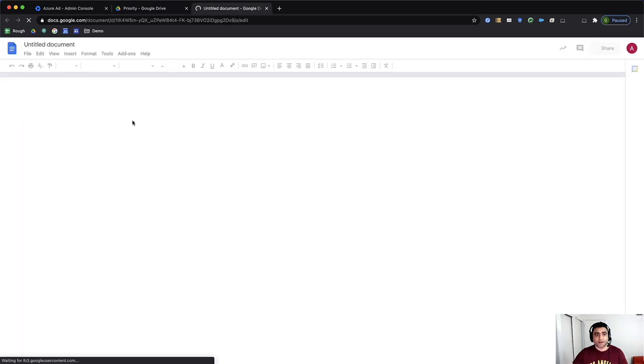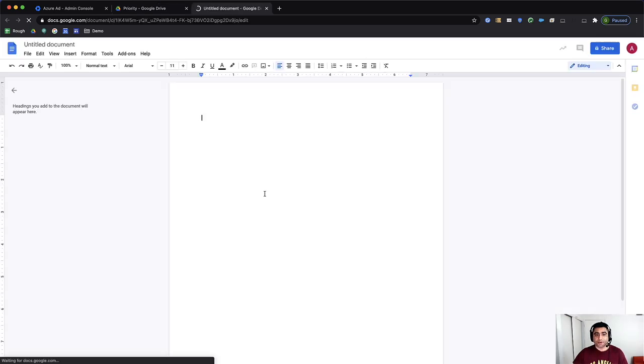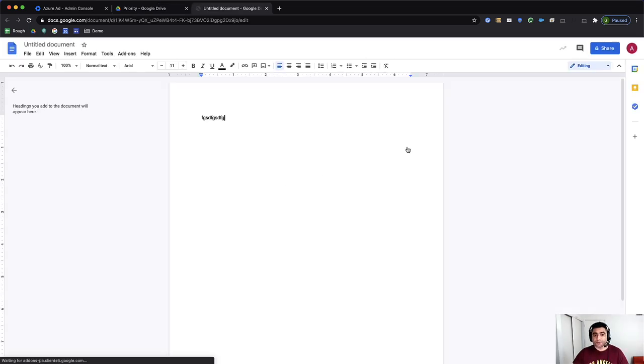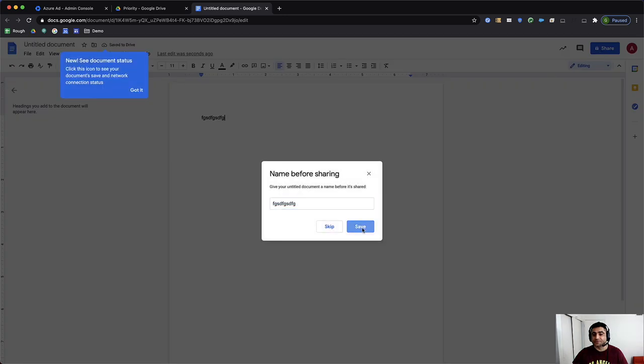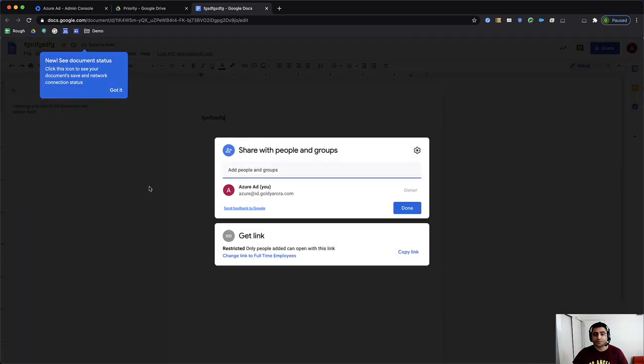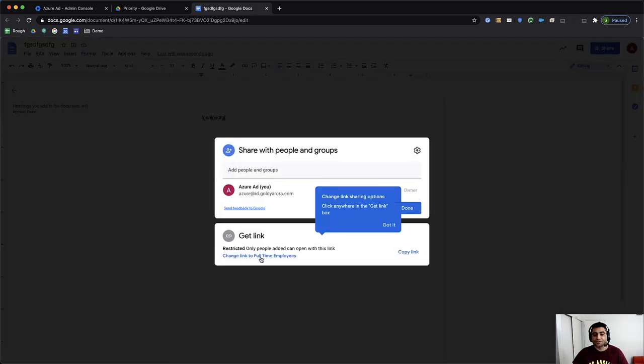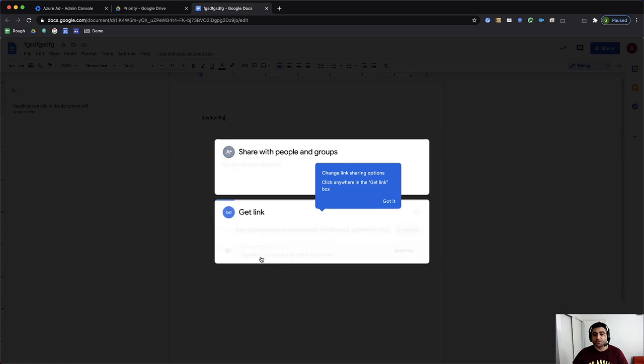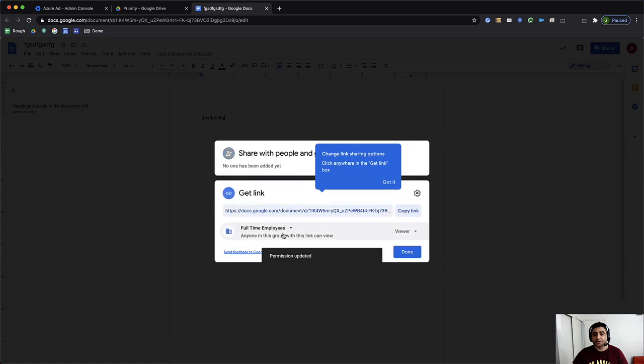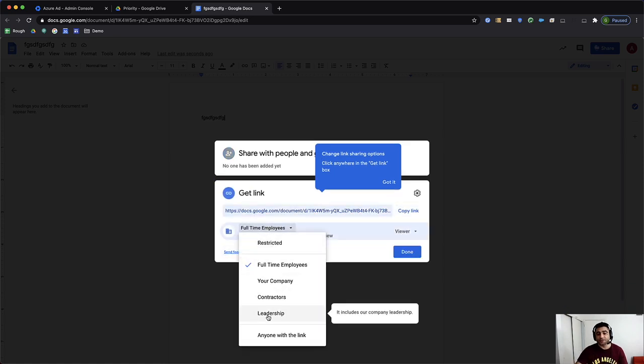And let us see what it shows as sharing options. So when I go here, you will see that still it says change link to full-time employees. But when I click on that, I also see the leadership option because we defined that on this specific organizational unit.